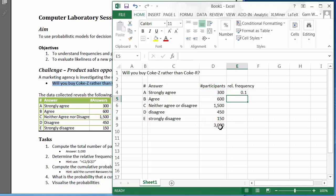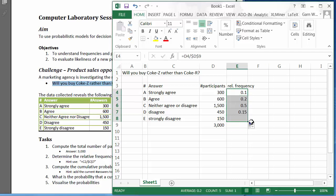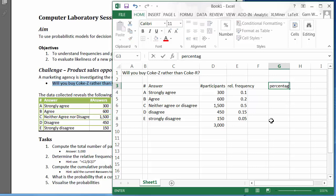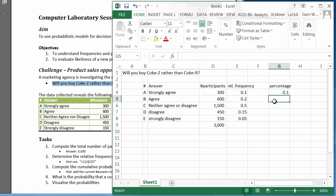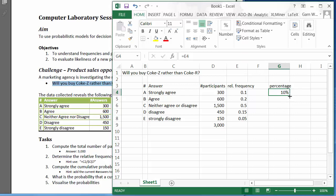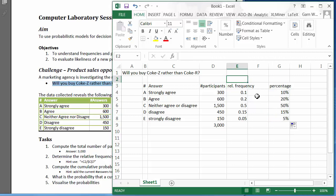We need to fix the cell. Since this is a marketing survey, I'm usually very interested in the percentage, so I'll take this number and reformat it into a percentage. The relative frequency is also called objective probability.